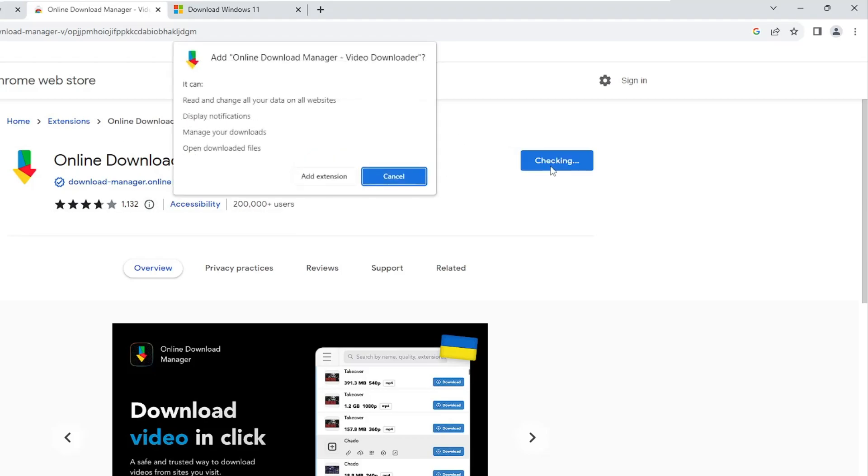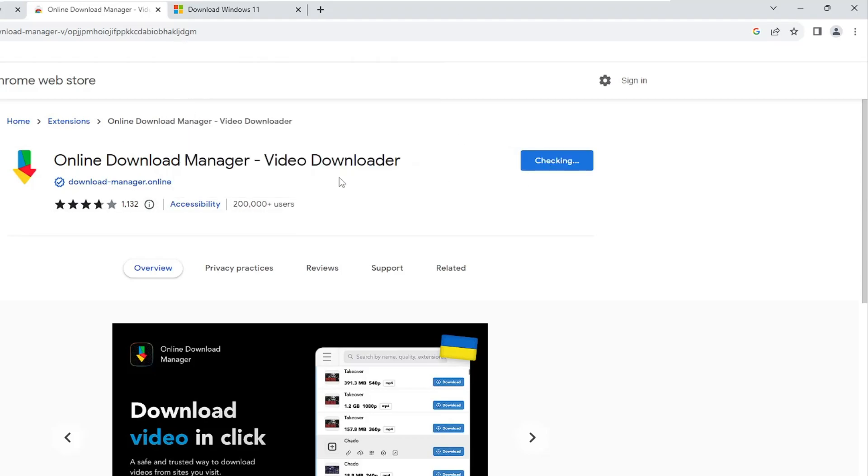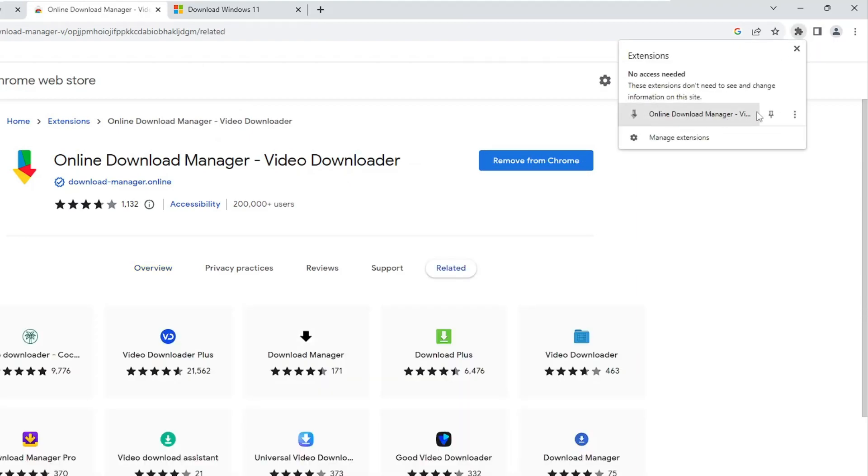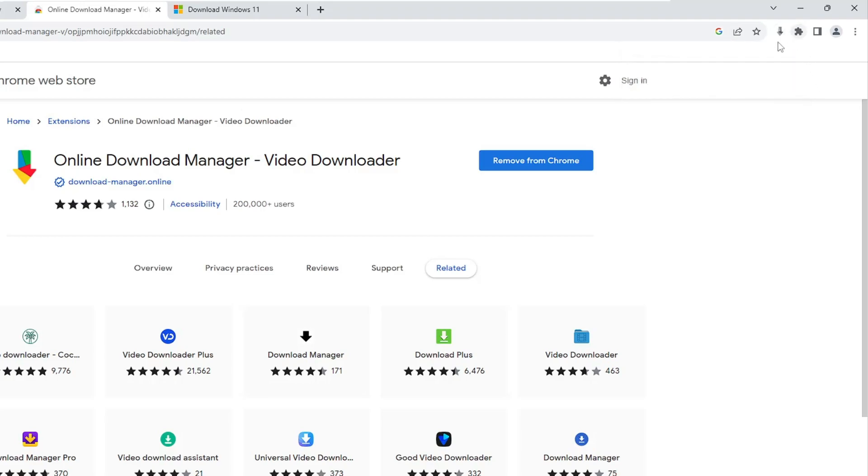Once it comes up, click Add to Chrome, then click Add extension. Once it's been added, click on the puzzle icon at the right top, then click on the pin icon in front of Online Download Manager, and now this will be ready to go.